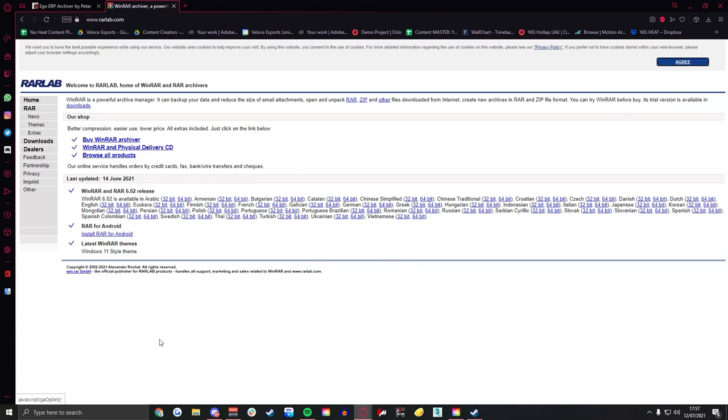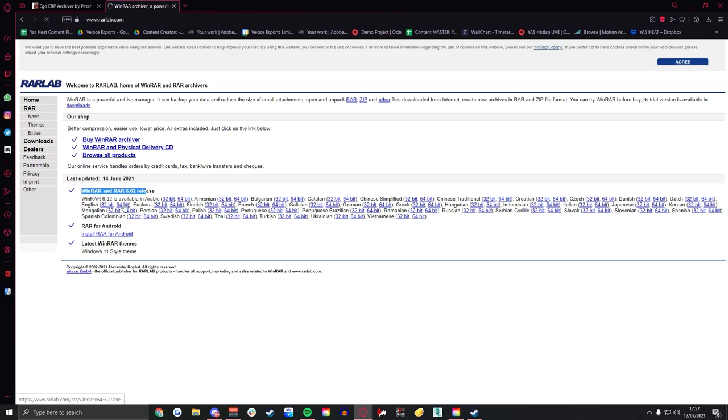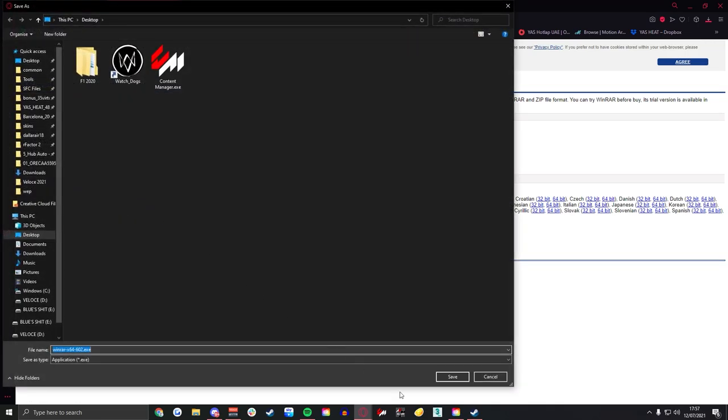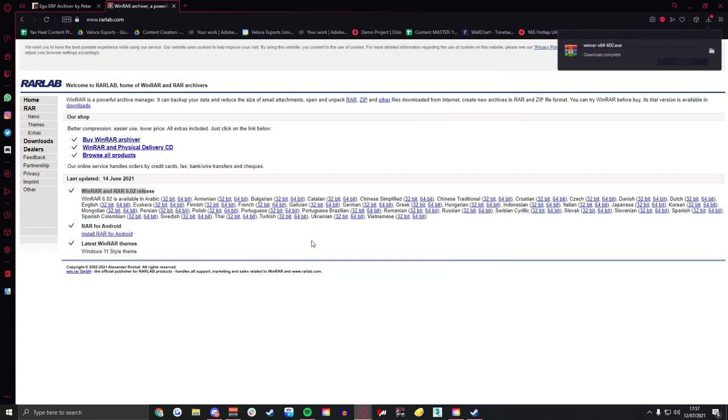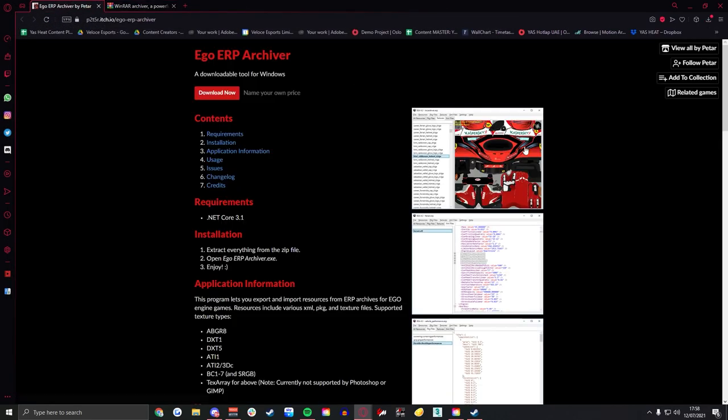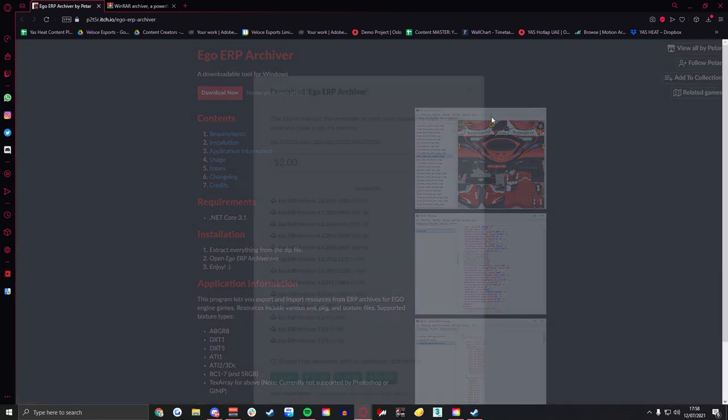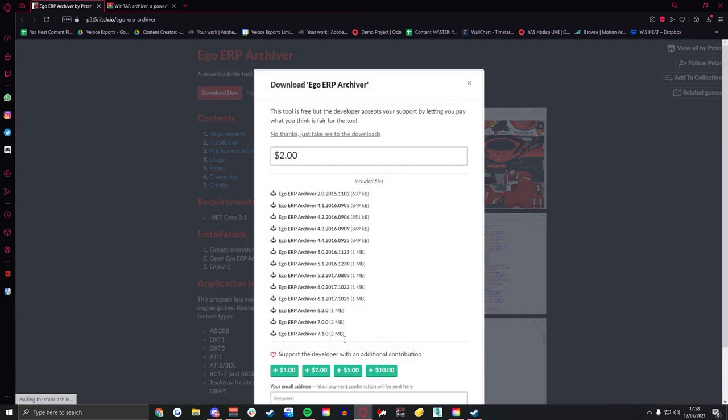For WinRAR it's going to be right here, save these all to your desktop just so you can access them relatively easy. ERP Archiver again same program made by Ryder. If you can spare any money to donate please do, he's done amazing work over the years and it's just nice. Obviously he doesn't ask for any money but if you can please feel free to give some donation to him.